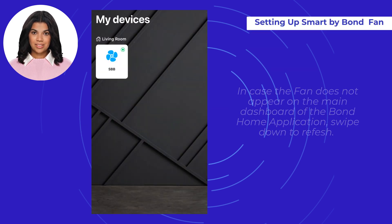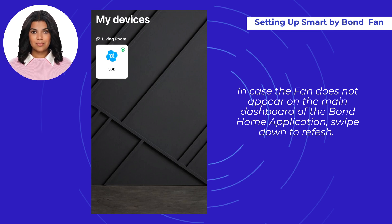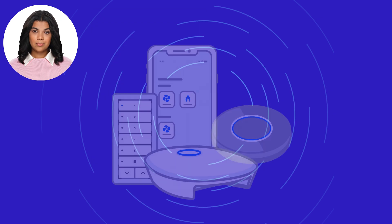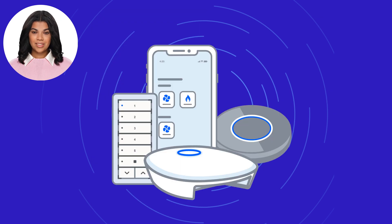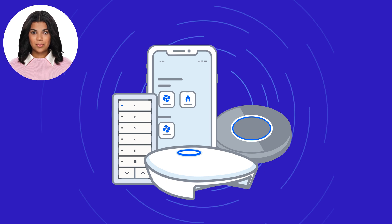In case the fan does not appear on the main dashboard of the Bond Home application, swipe down to refresh. We appreciate you taking the time to watch this video — this is just one of the operational videos available on the Bond Home support site.